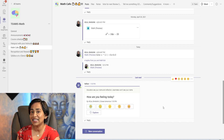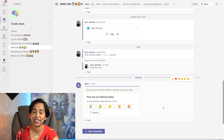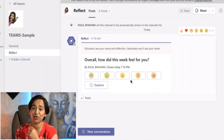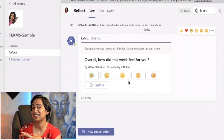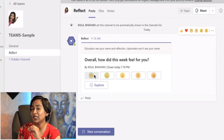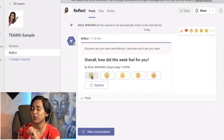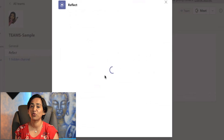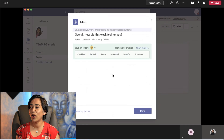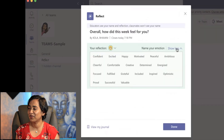Now let's take a look at how the student interface works, what options students have, and how they can see this Reflect check-in. Students can go ahead and pick their emotions directly from the main view. Or when they click on the little explore button, a new Reflect window pops up where students can name their emotions by clicking the show more option.